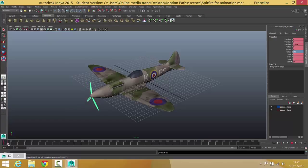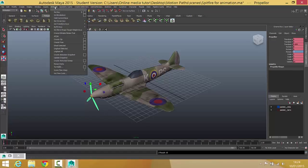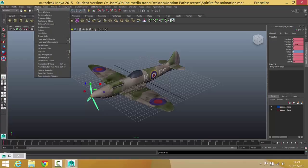We've now got one complete rotation of the propeller, but we need that to keep going. In order to do that we're going to use the Graph Editor. Making sure you've got your propeller selected, go to Window, then Animation Editors and choose Graph Editor.